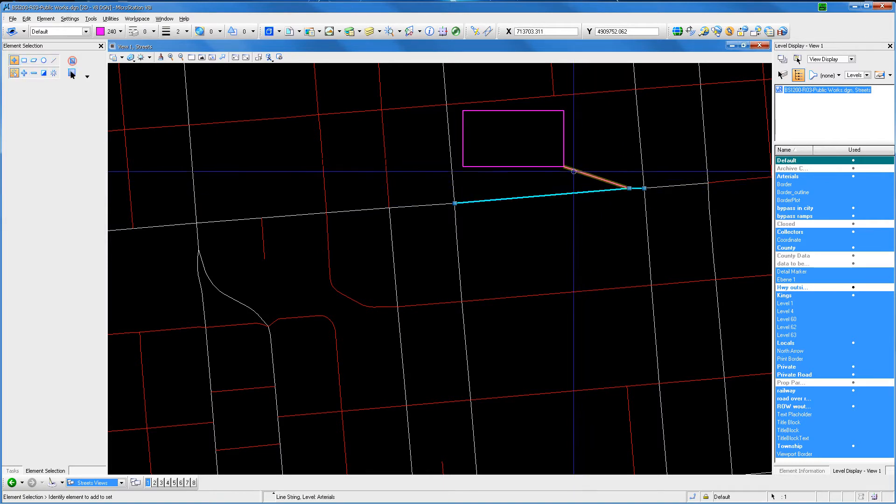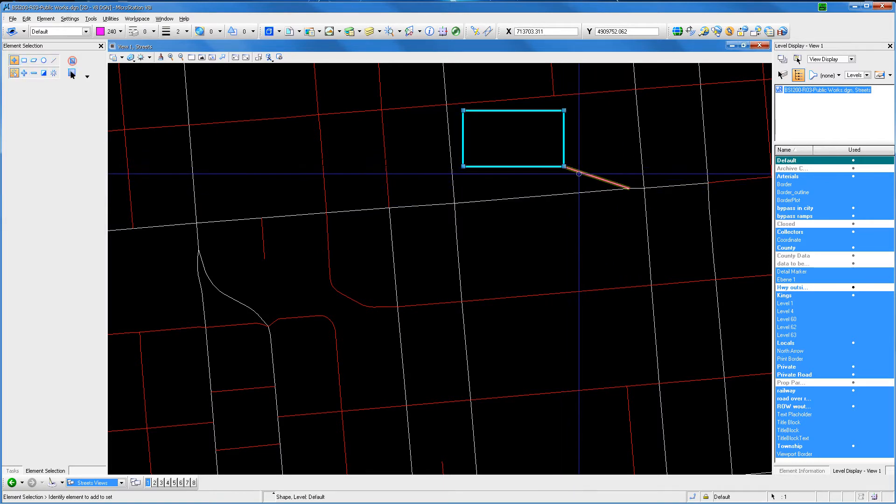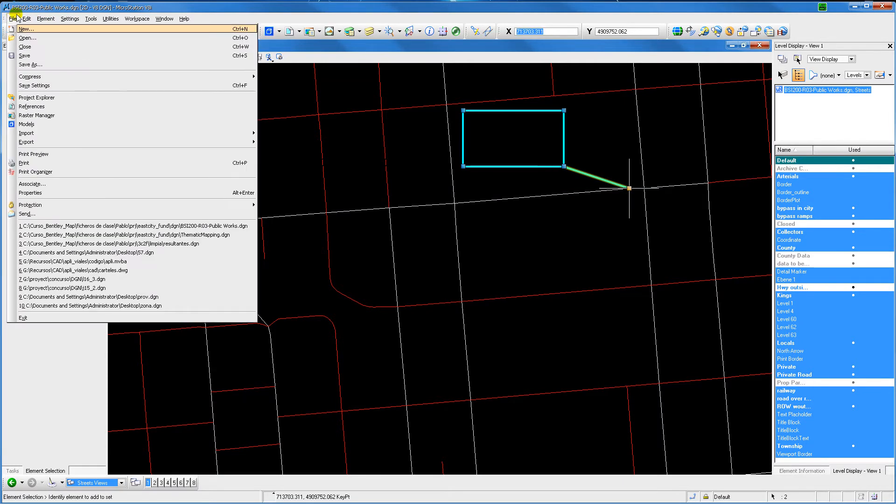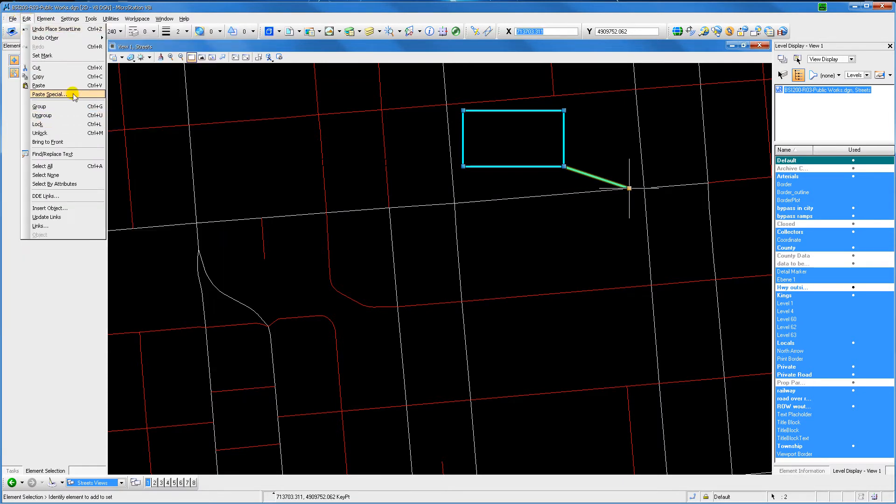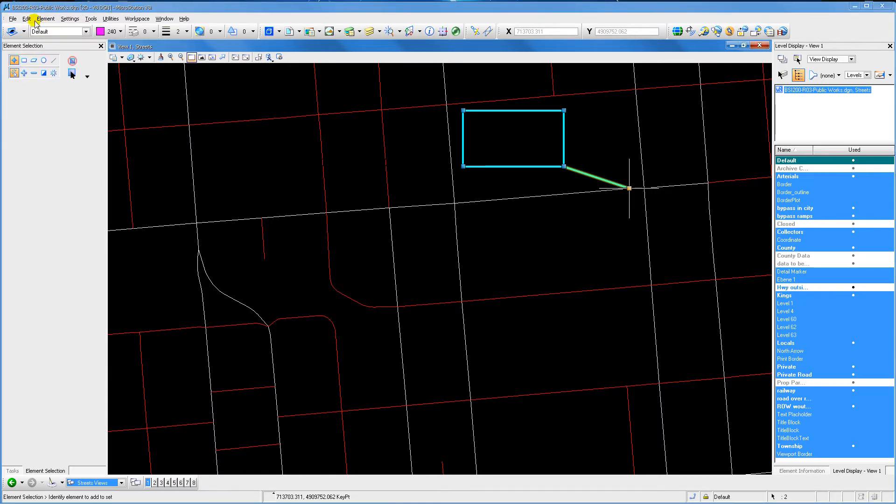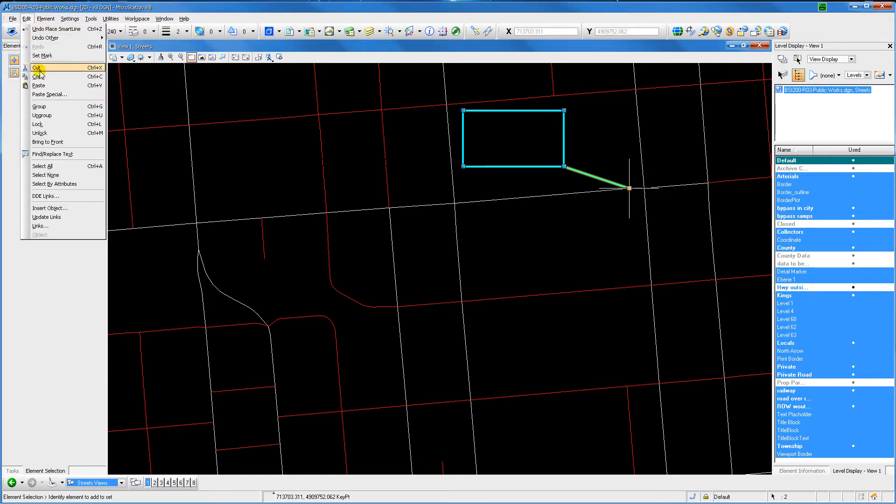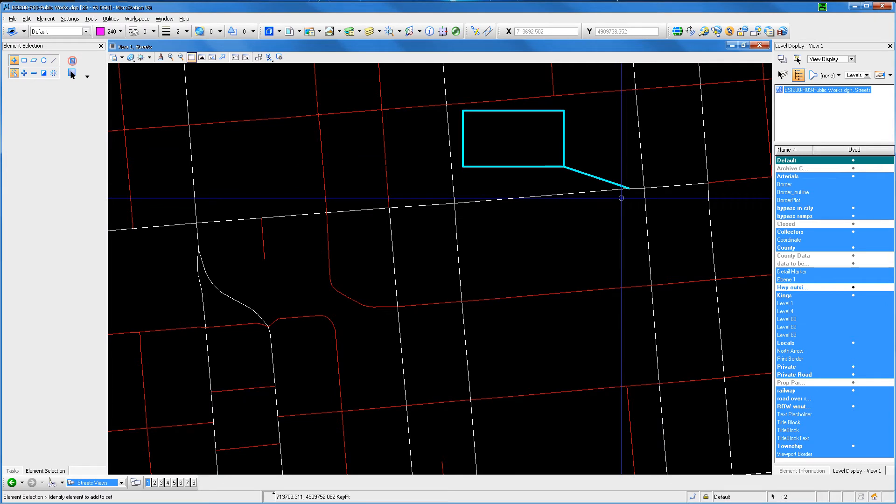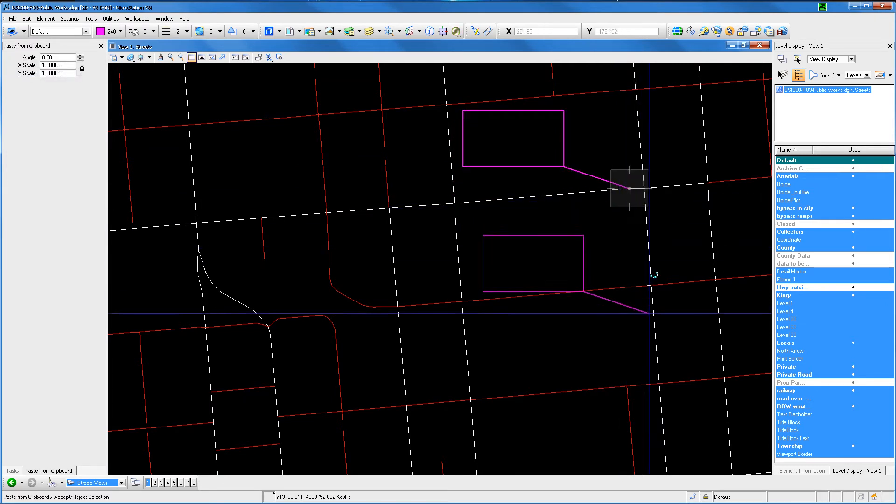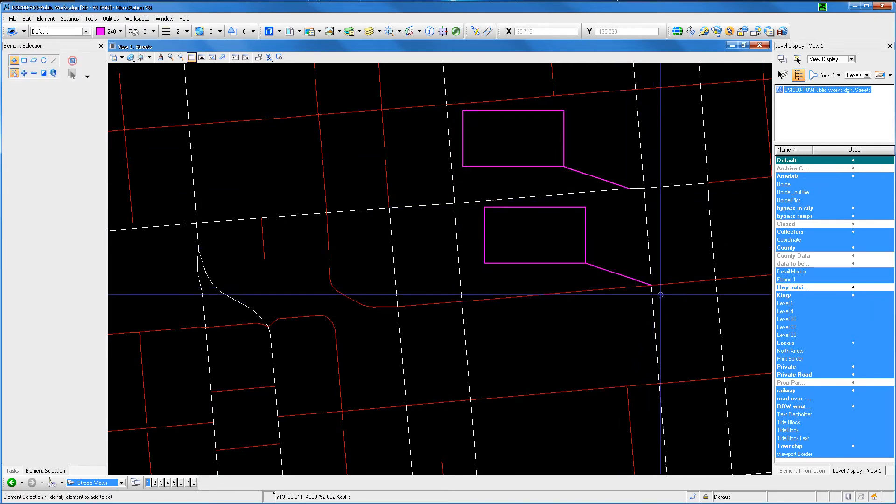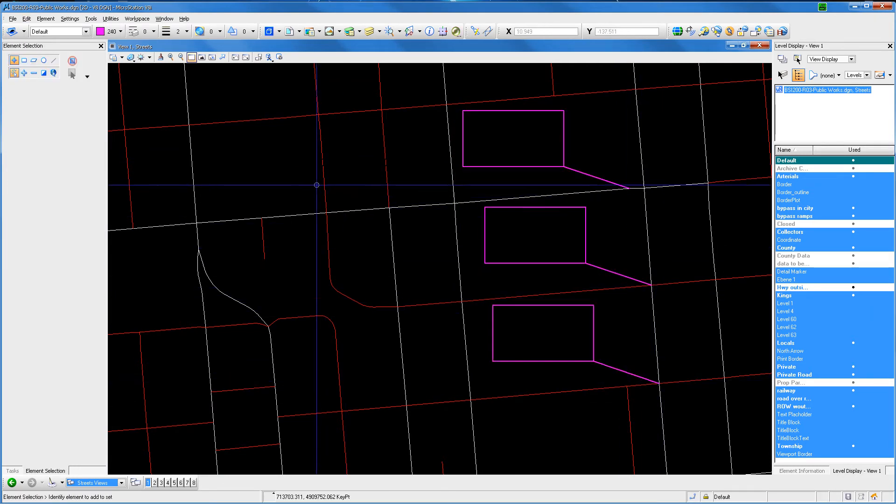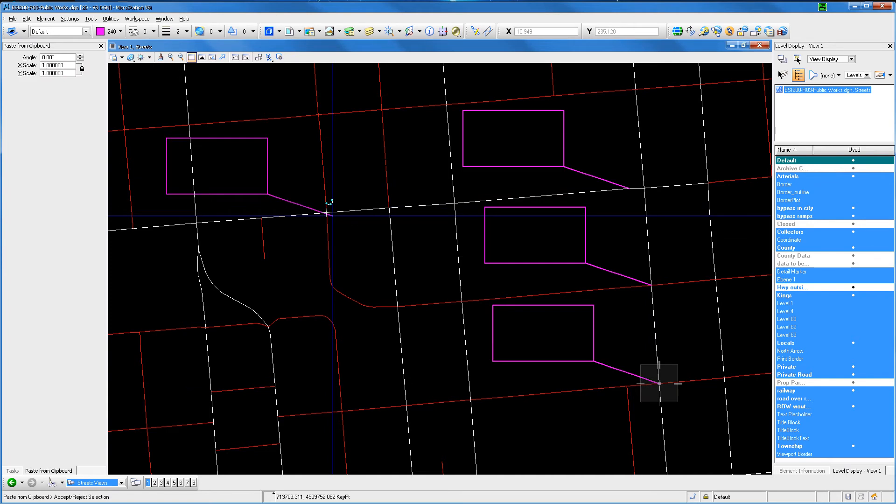We have two ways. The first one consists of defining the insertion point by using the tentative button. Then select the objects you want to copy and go to menu Edit and select Copy or Ctrl-C. Paste the objects by doing Ctrl-V and inserting as many instances as you need.